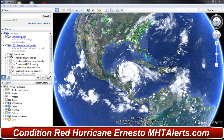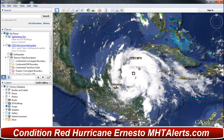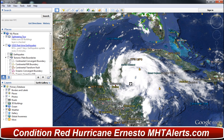Hello everyone, this is Mark with MHTAlerts.com. We're getting the latest information on Hurricane Ernesto. We are on condition red for landfall in Belize and also condition red for possible landfall in Mexico, with hurricane-force winds for Belize, including large amounts of rain — the storm has a potential of bringing a lot of rain.